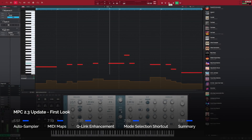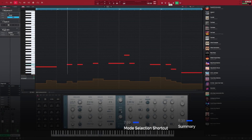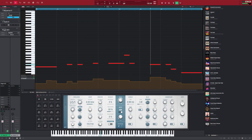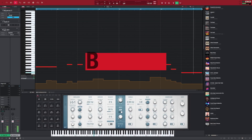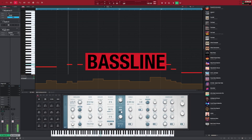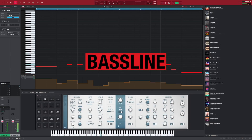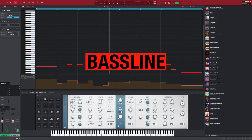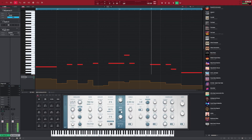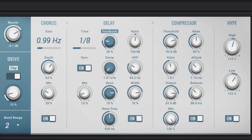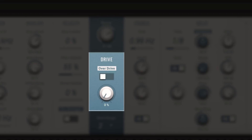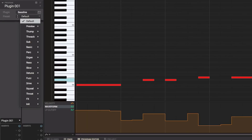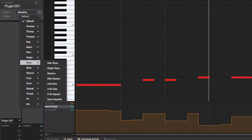The new MPC version 2.3 adds three brand new virtual software instruments. First there's Bassline, which recreates that vintage sound of classic monosynths but has some very modernized features — integrated AIR effects, two built-in distortion algorithms, and over 150 presets.